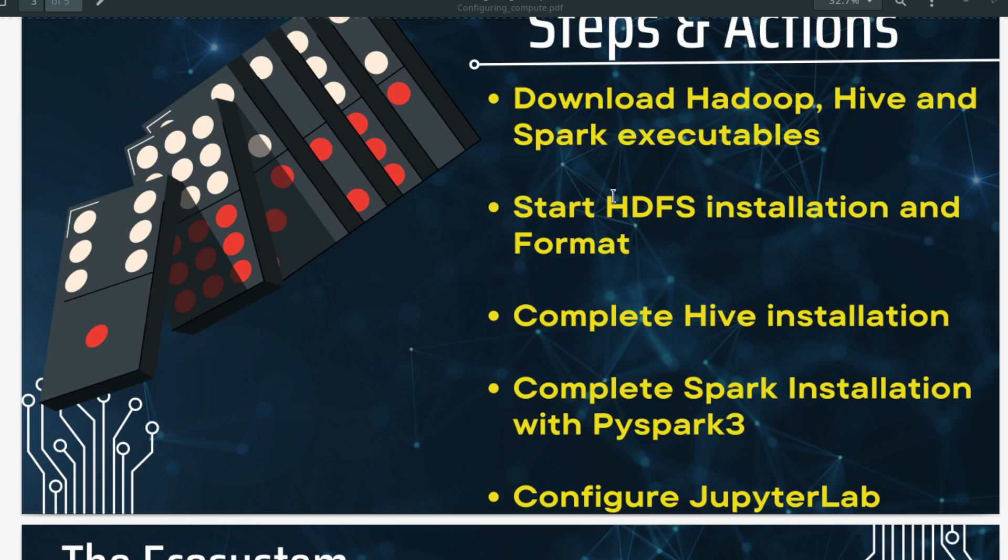Welcome back data leaders and big data learners to Insight Build channel. In this video we will be working on configuring the Spark environment with JupyterLab. We will see how Spark is already integrated with Python 3. So let us start with that.